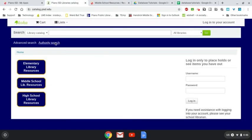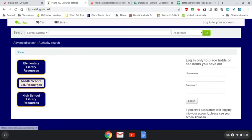Also, you can just type in catalog.pisd.edu. It will take you to this page and you click on Middle School Library Resources.